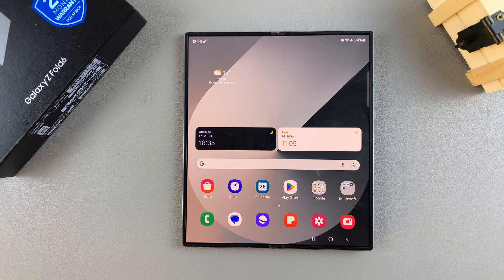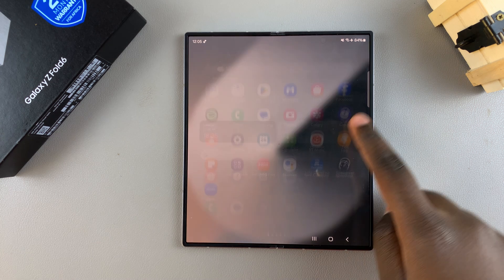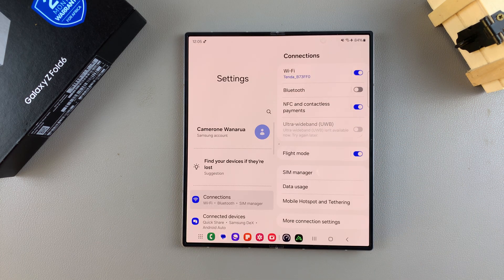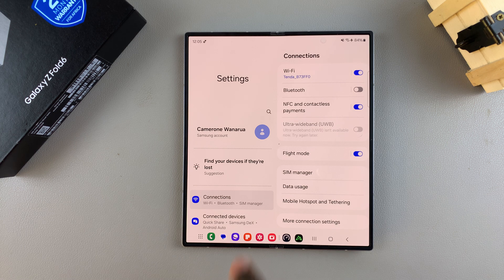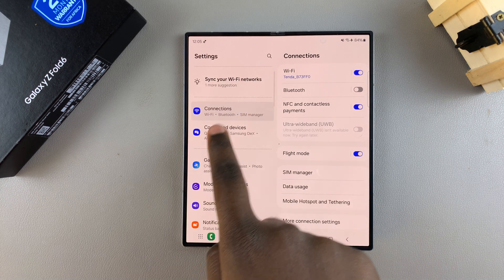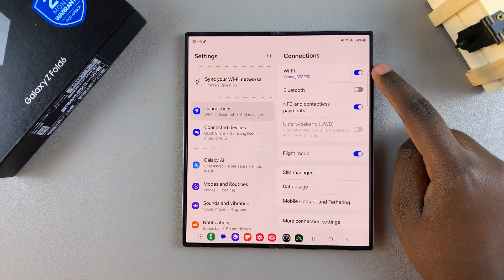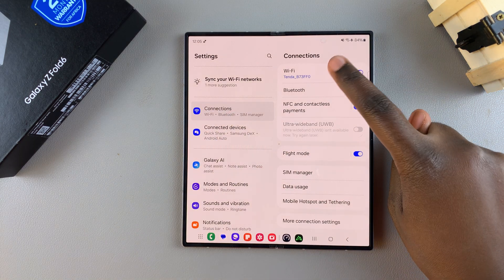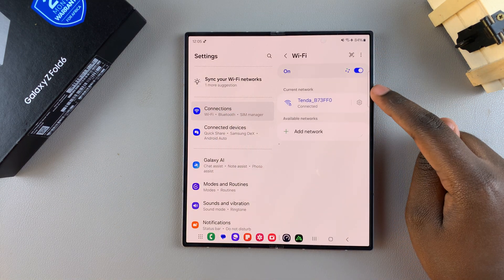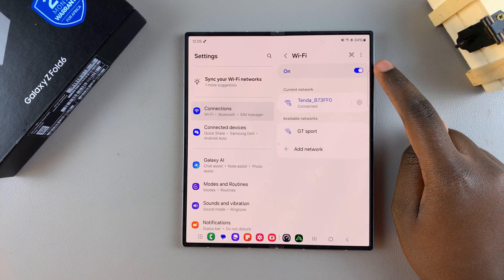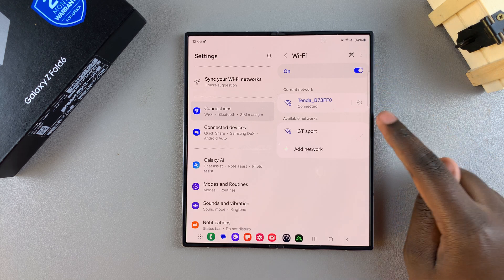The first step is to open Settings. In Settings, select Connections. Under Connections, tap on Wi-Fi. Then from here, ensure that Wi-Fi is enabled and you're connected to a Wi-Fi network.